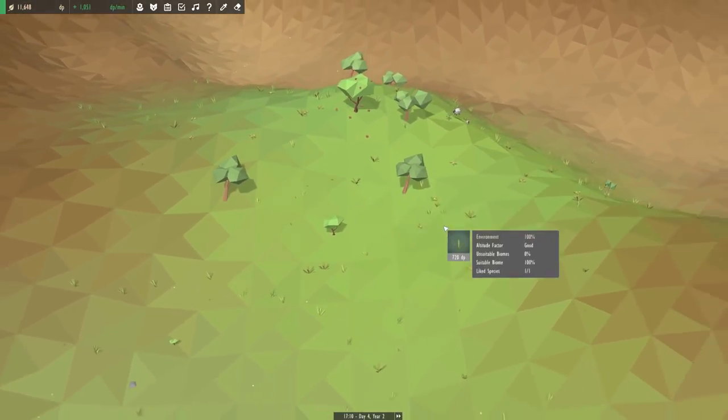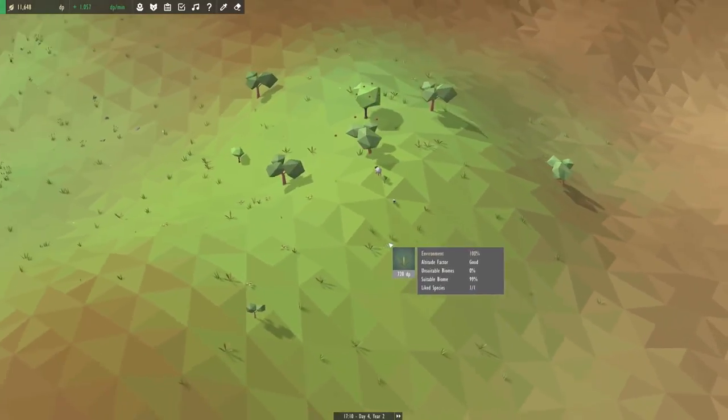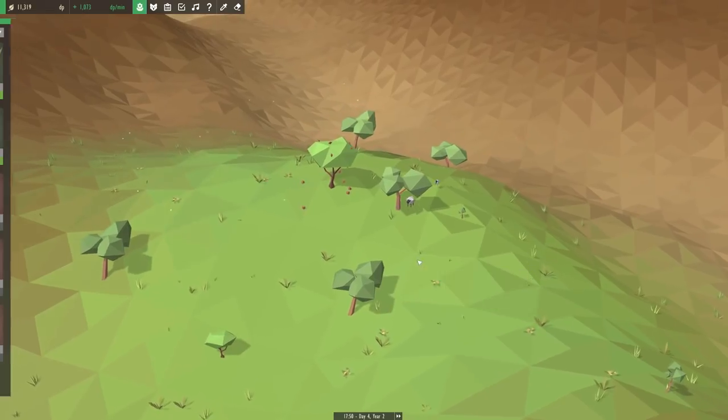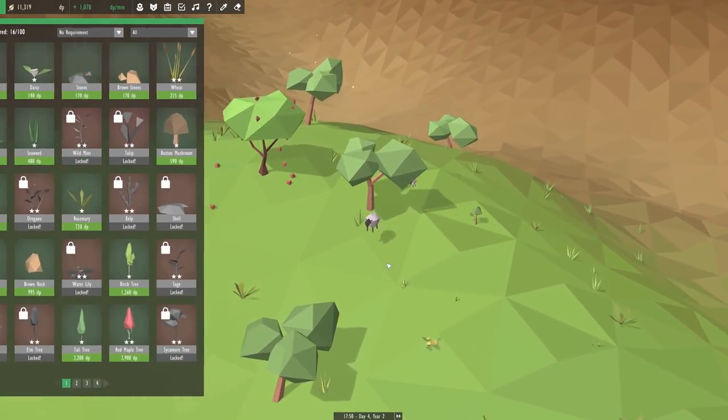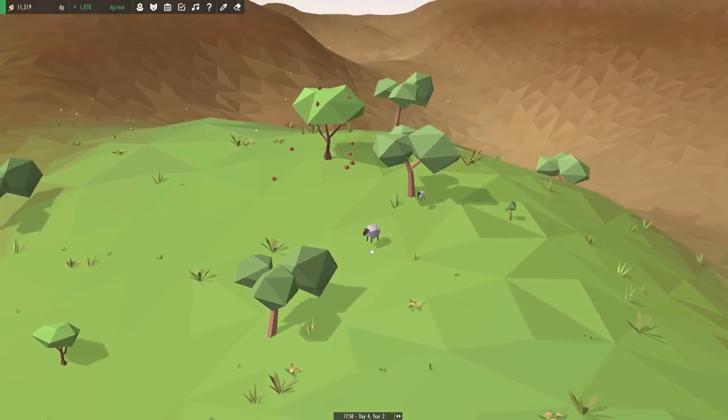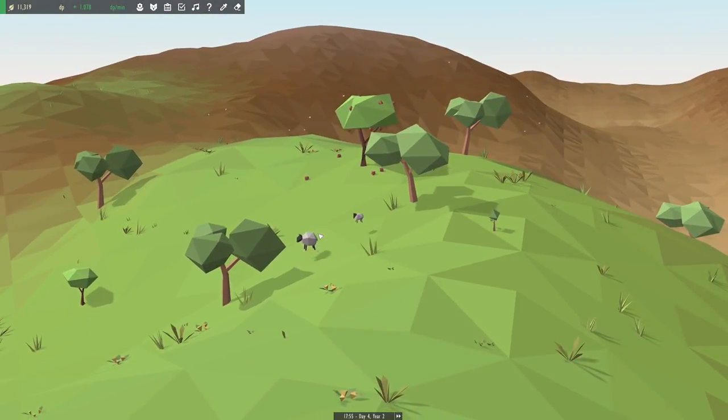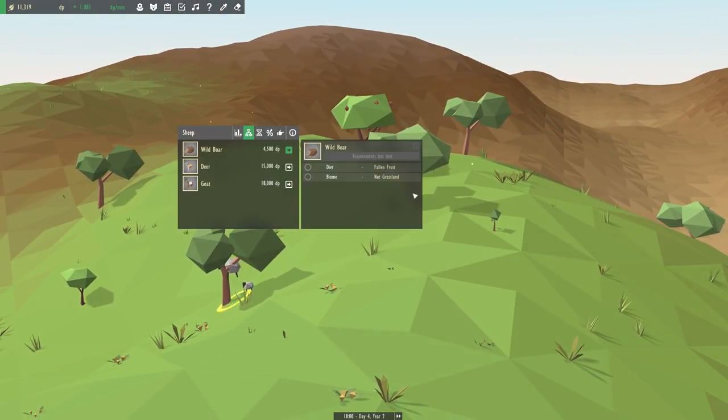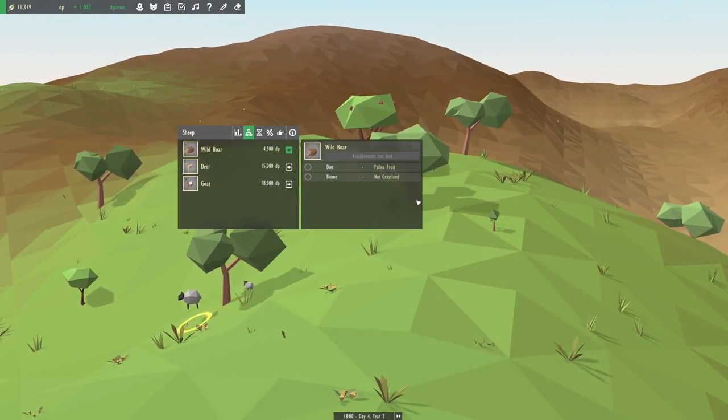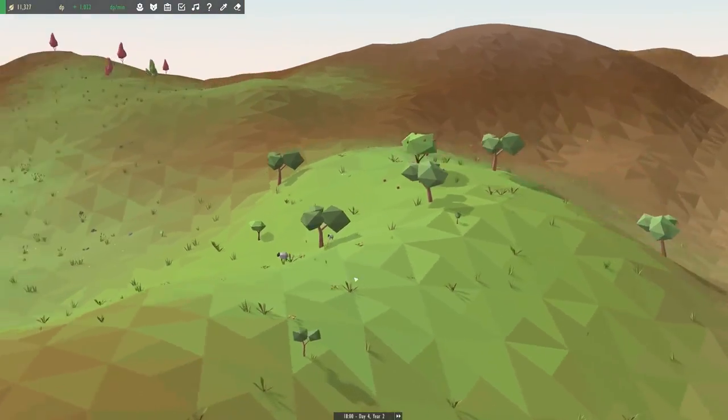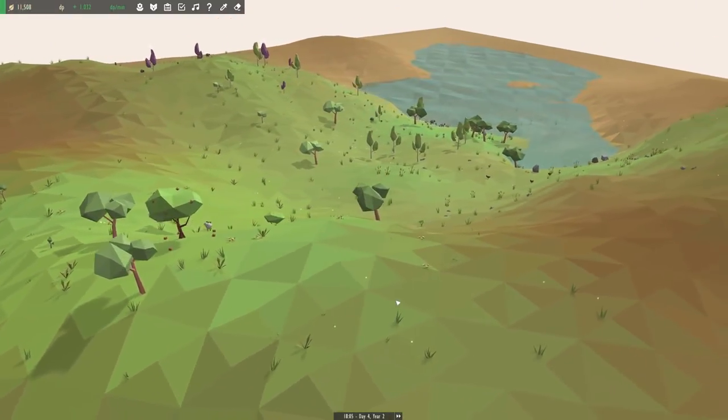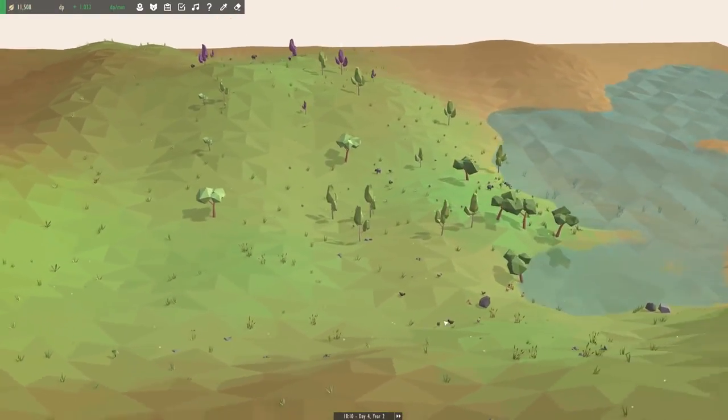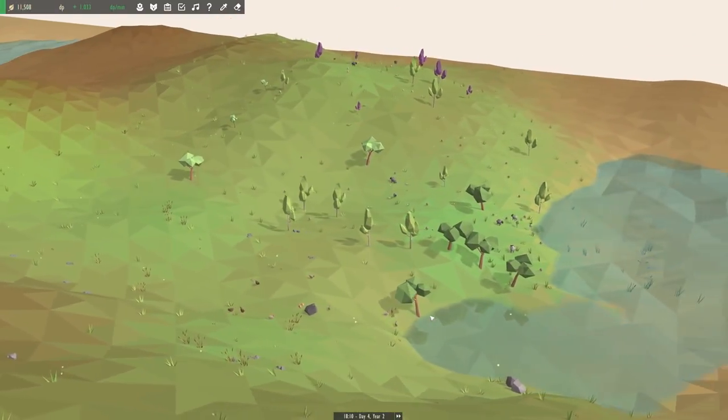But two little sheep is definitely not going to cut it, so hopefully we'll see some more baby sheep hopping around soon. It's said that we need six happy wild boar. So you have a lot of work ahead of you, Walter.